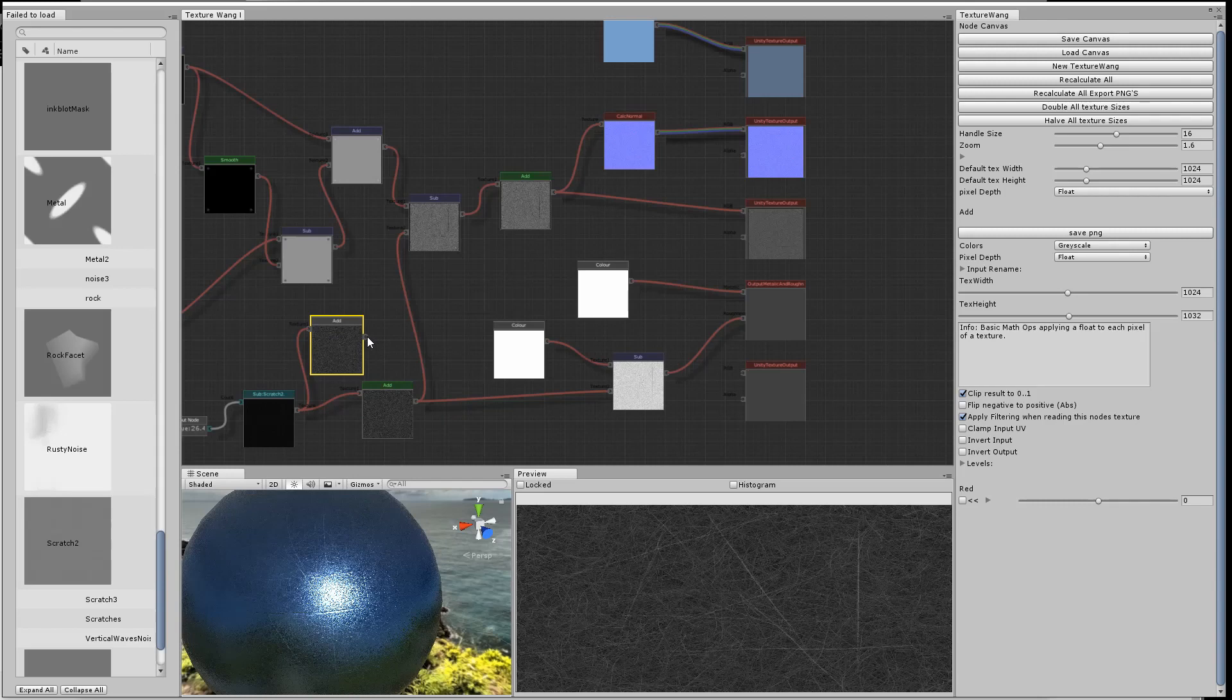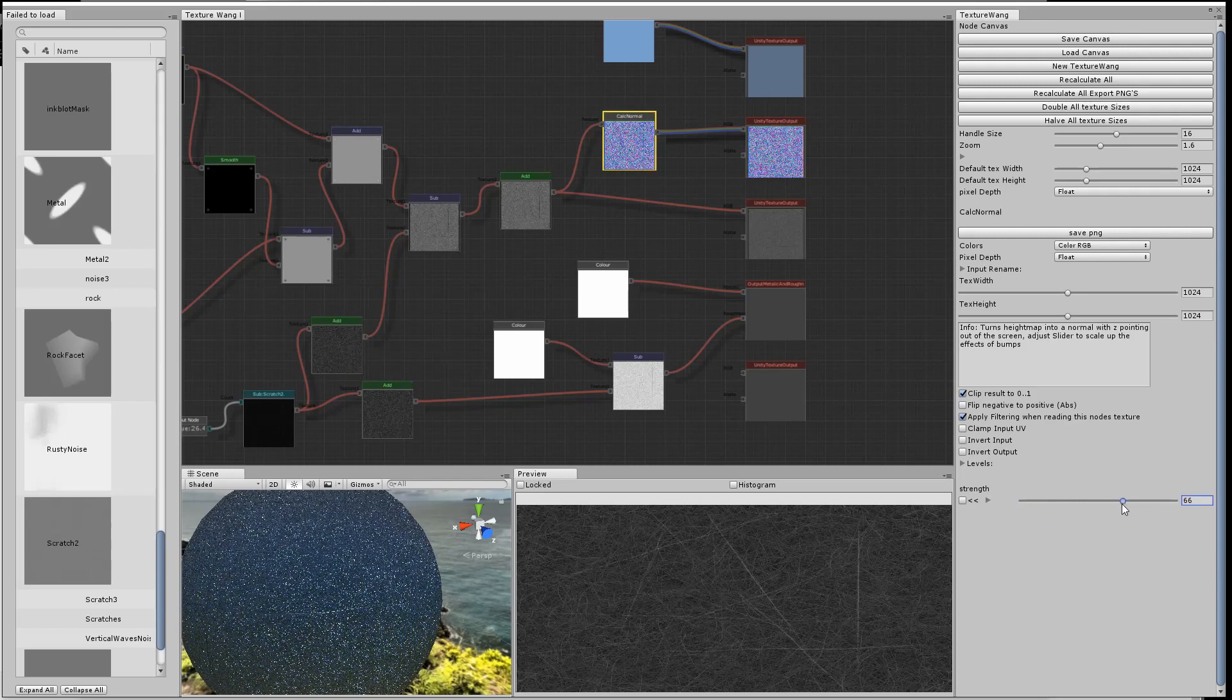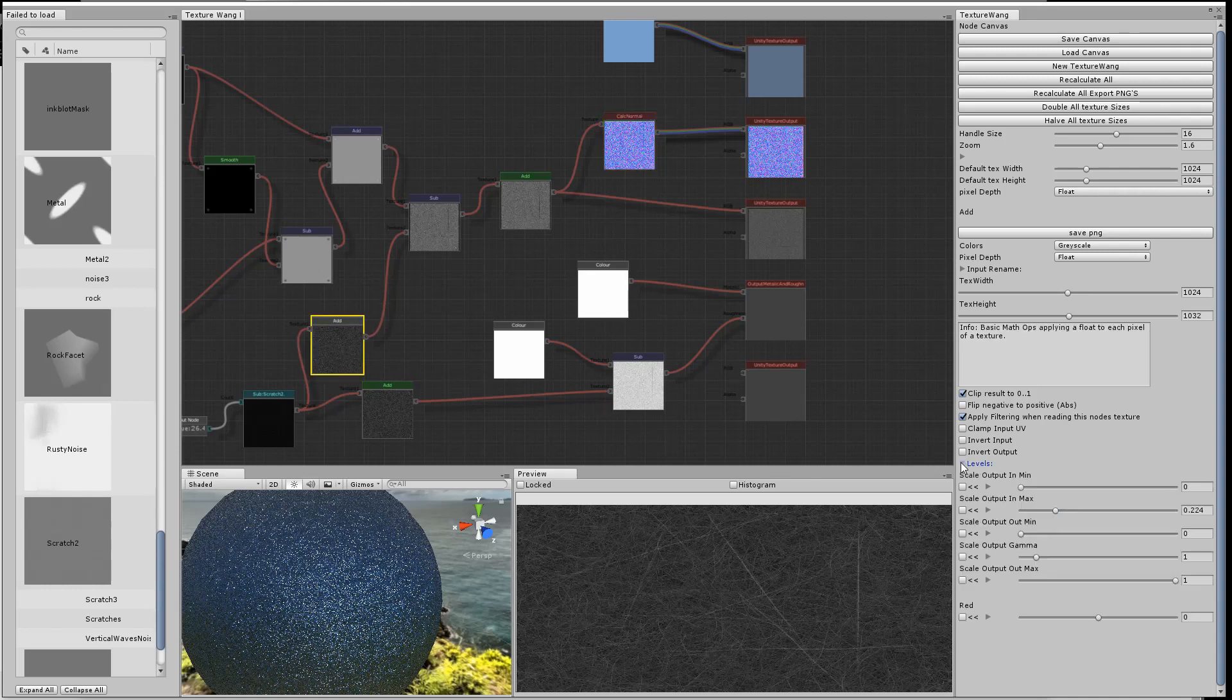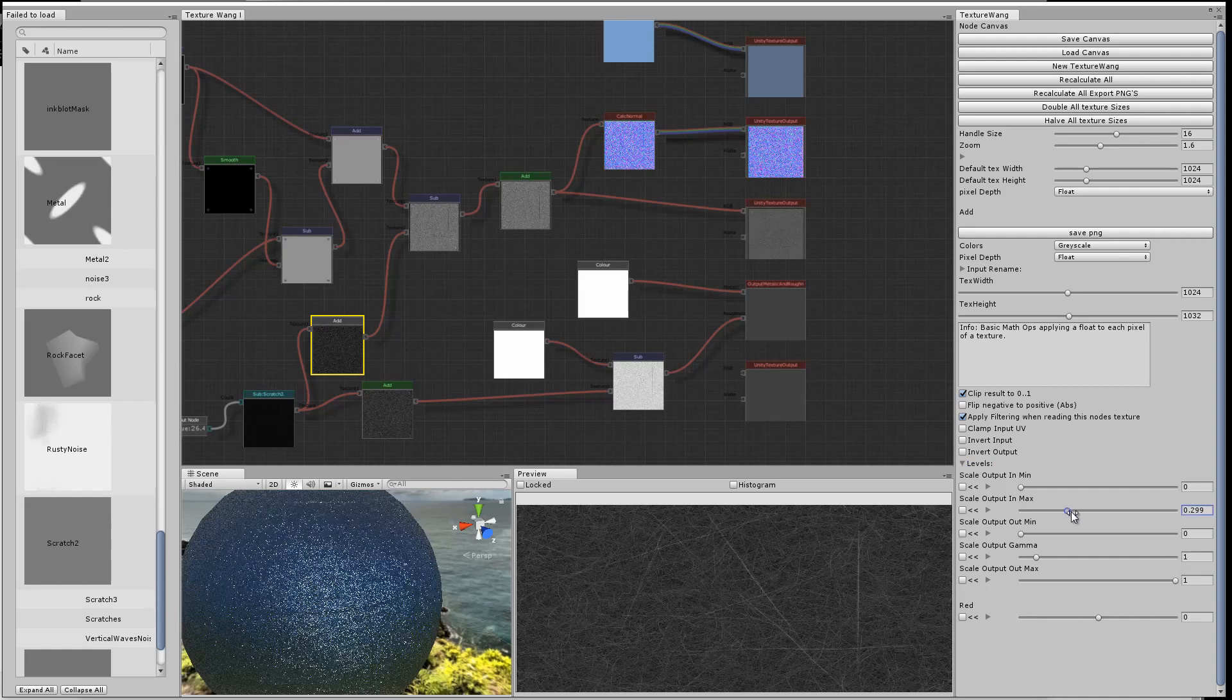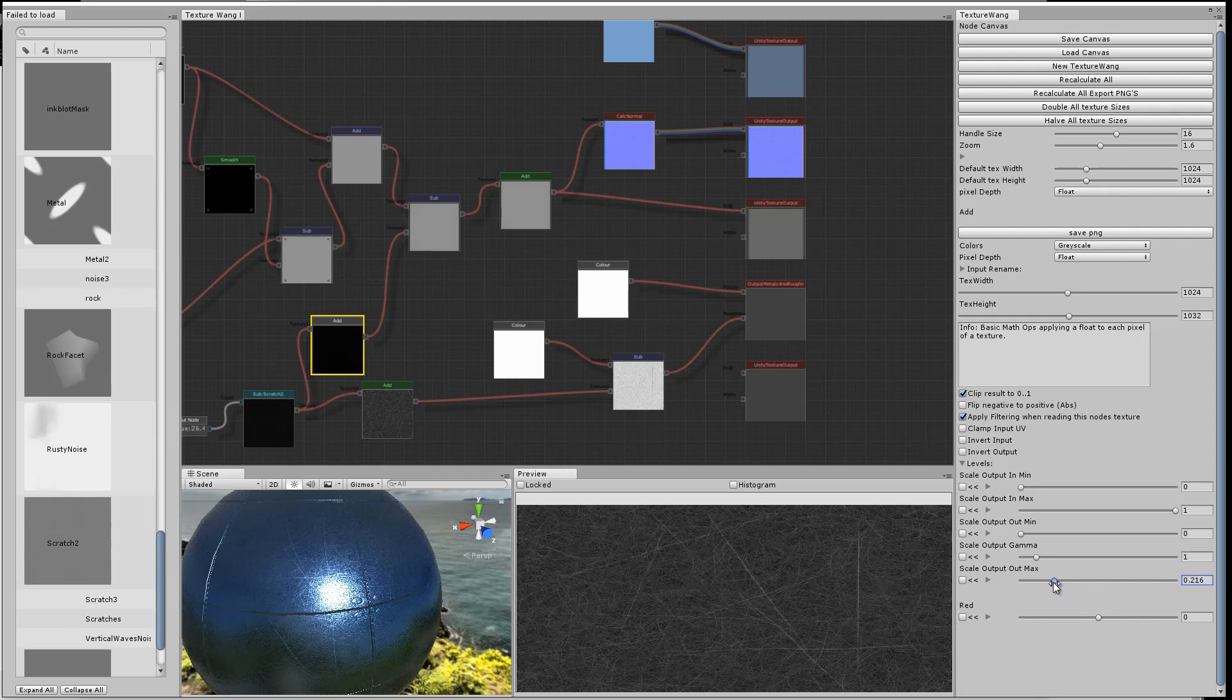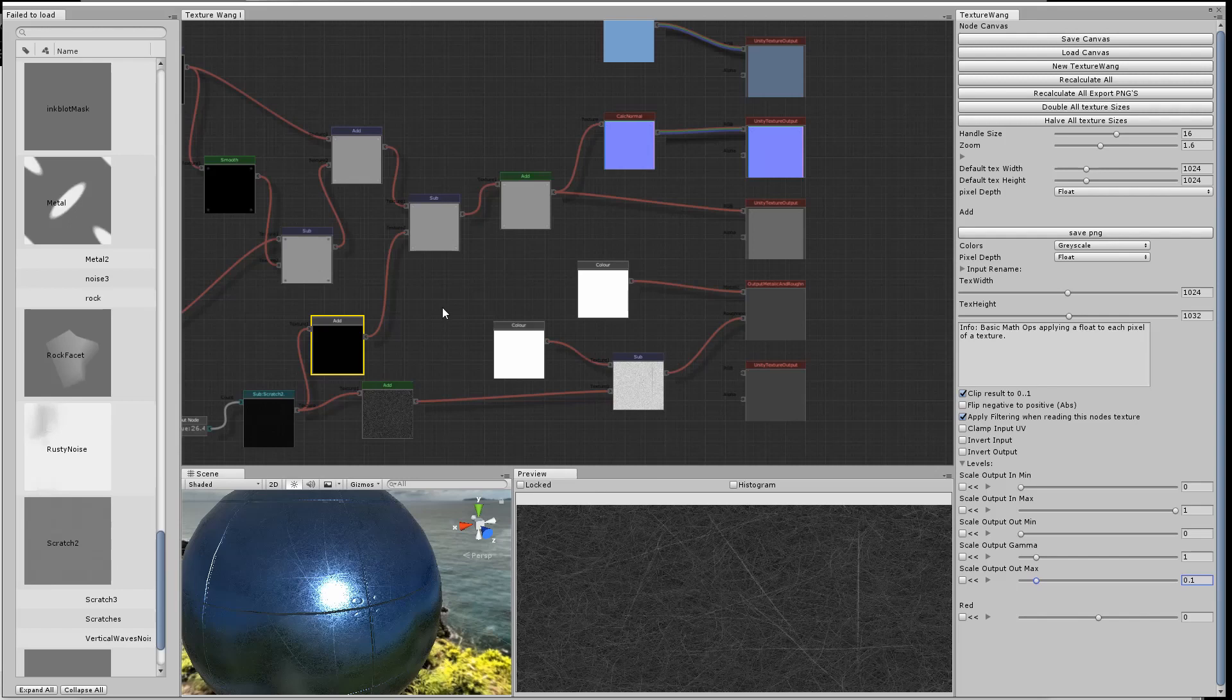We're going to copy out the scratches and re-level it. We'll drop the strength of that that feeds through into the height map that gets turned into the normals. When we drop it right down, we start to get just a very subtle effect of the scratches in the normal map.